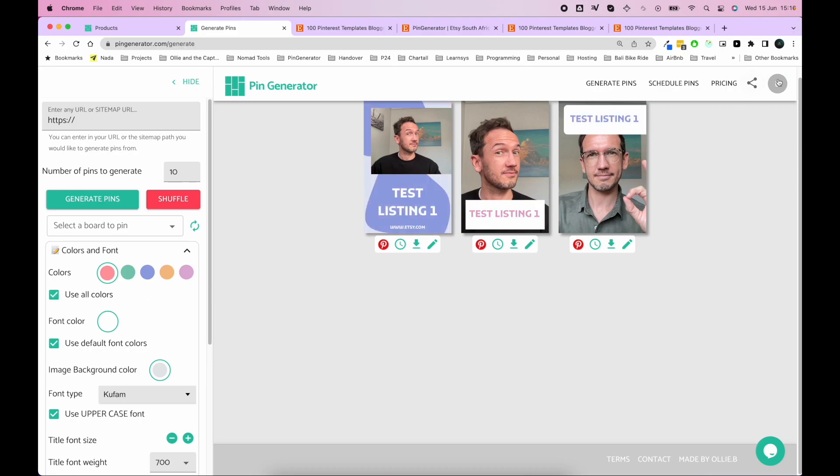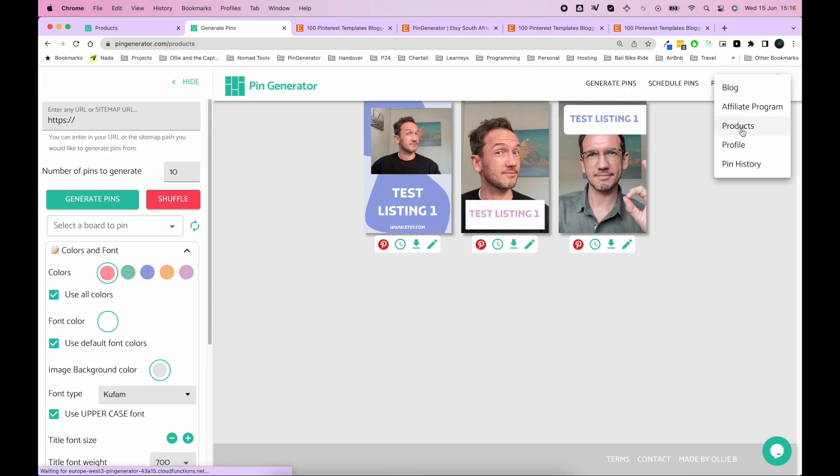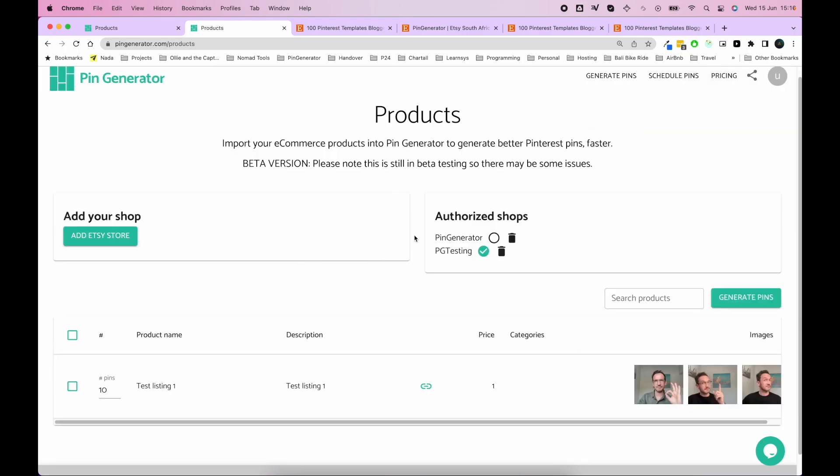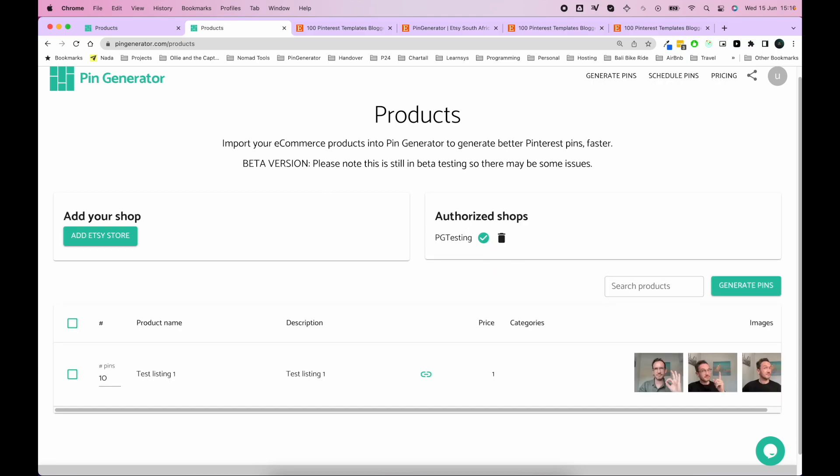So yeah, lastly, if you want to remove a store or disconnect it, you can just simply click the unlink button and the store goes away. Cool. So that's the direct integration to Etsy.